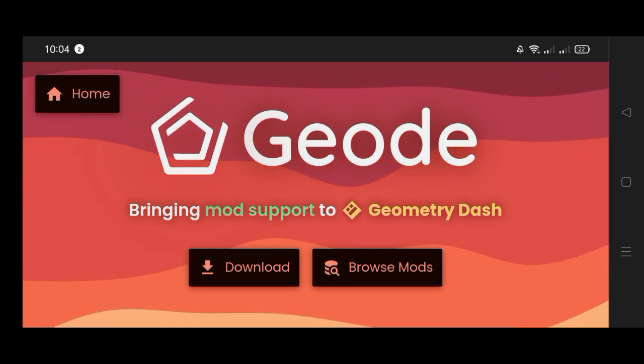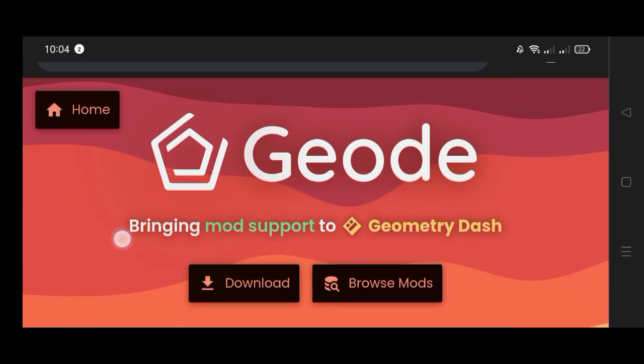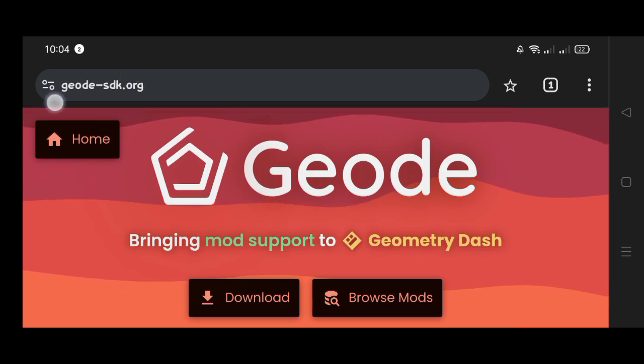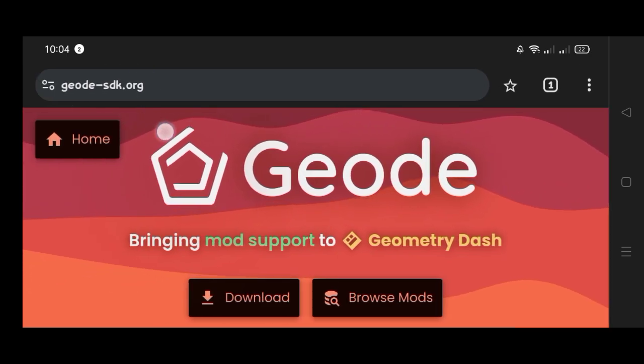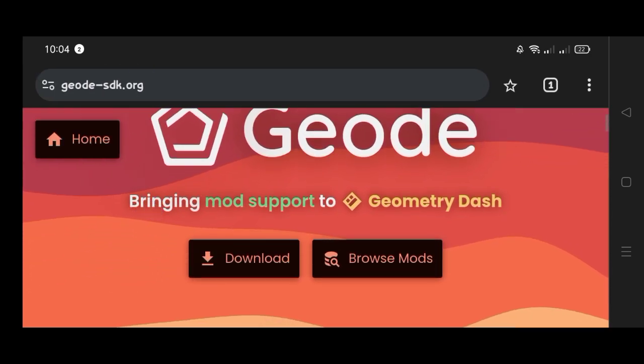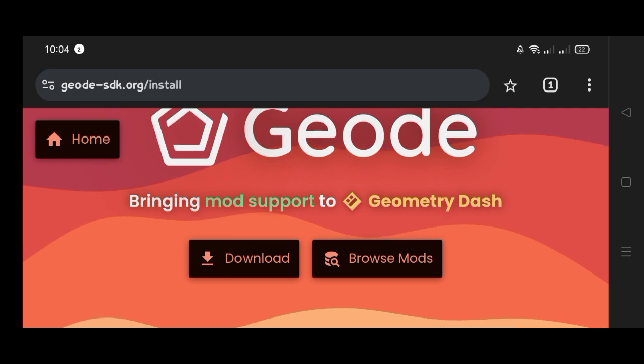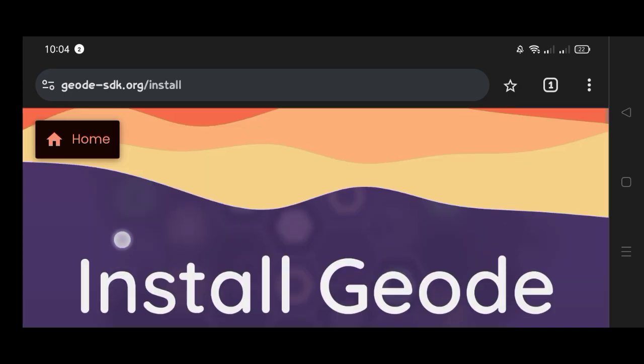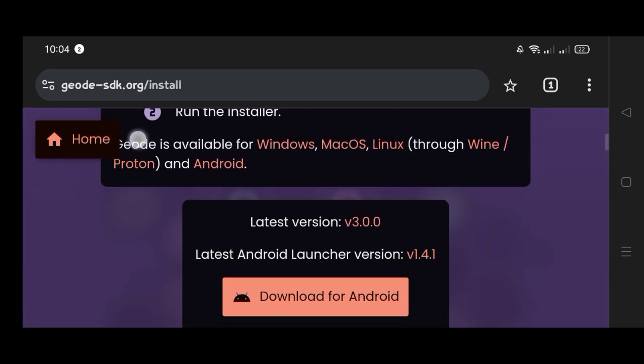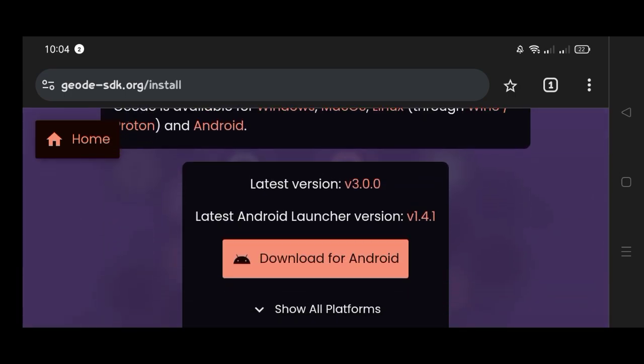First we're gonna go to this website geo-sdk.org and we should click download, and we're gonna download it for Android. Click that button, but since I already downloaded it, it's good for now, but you should download it first.